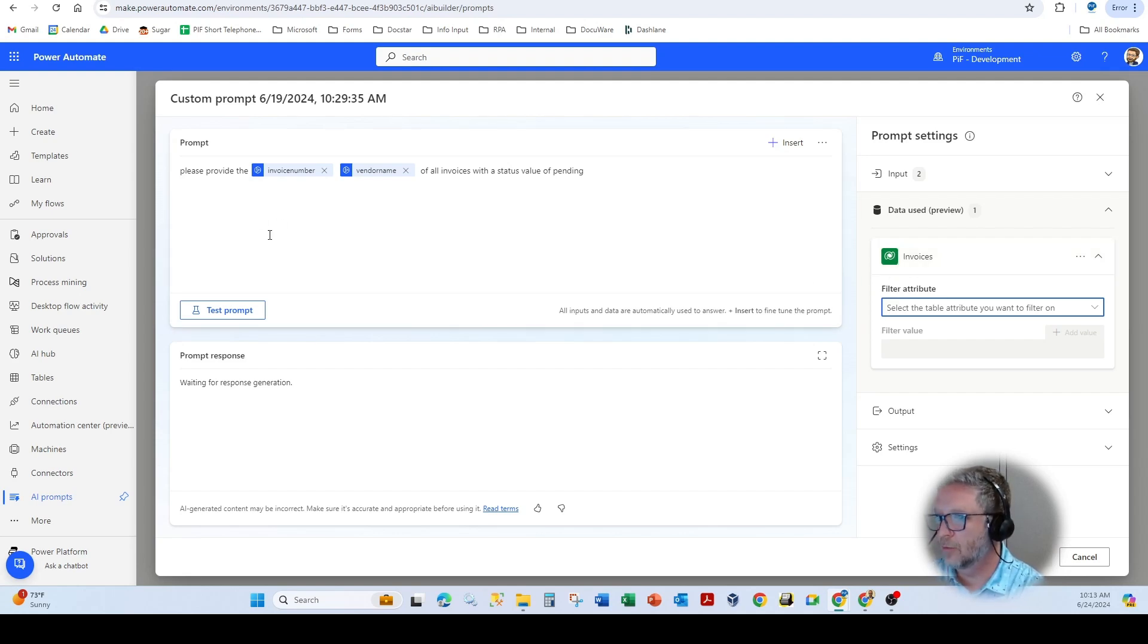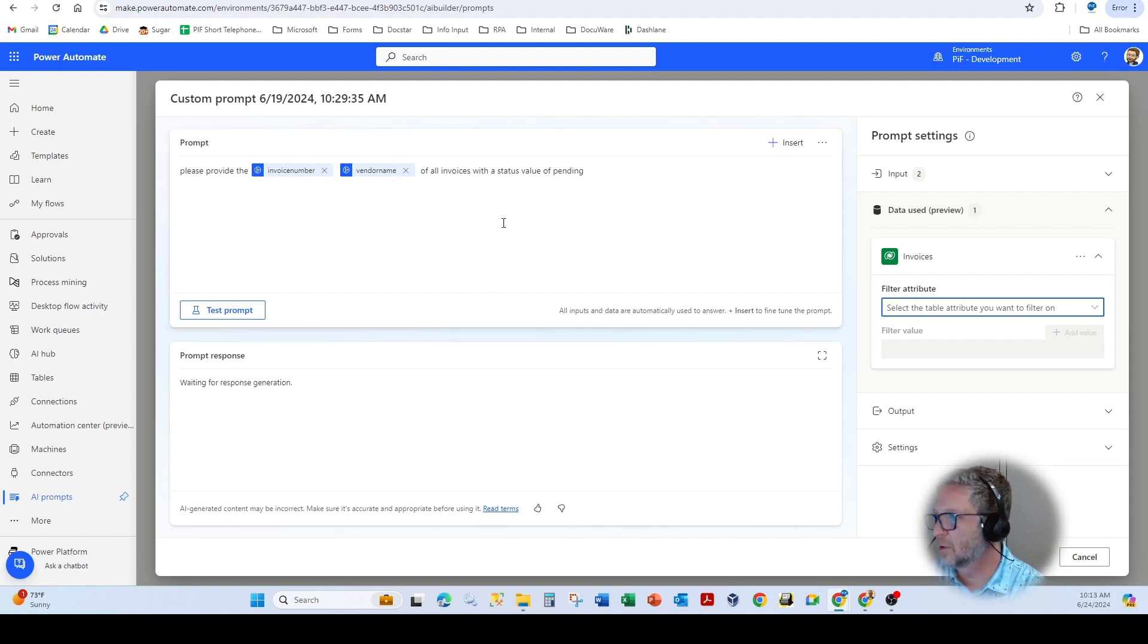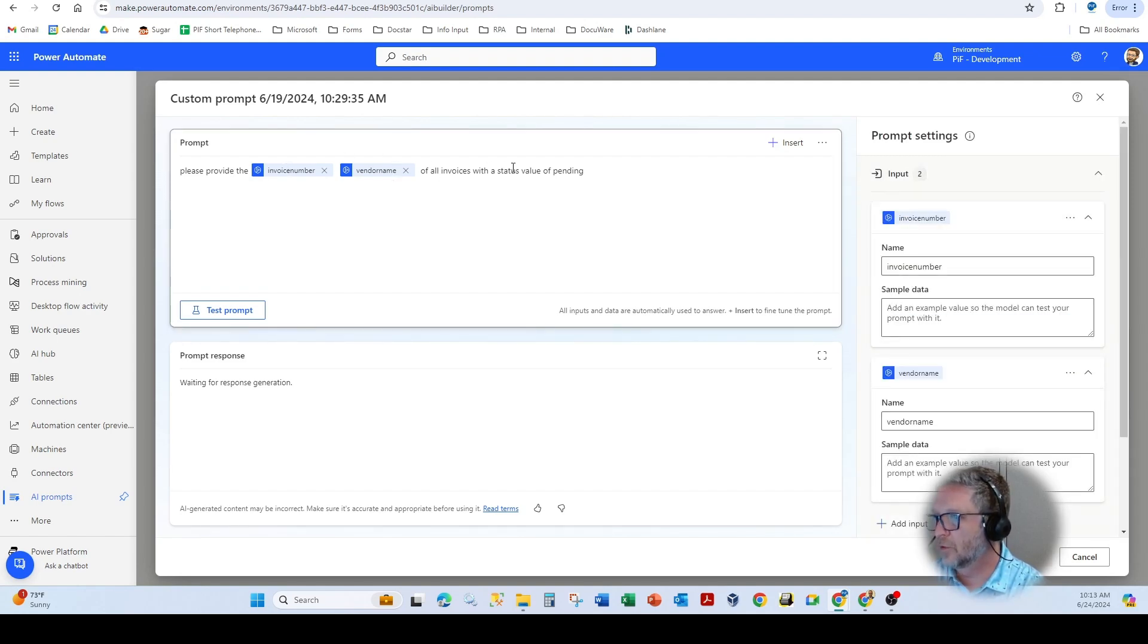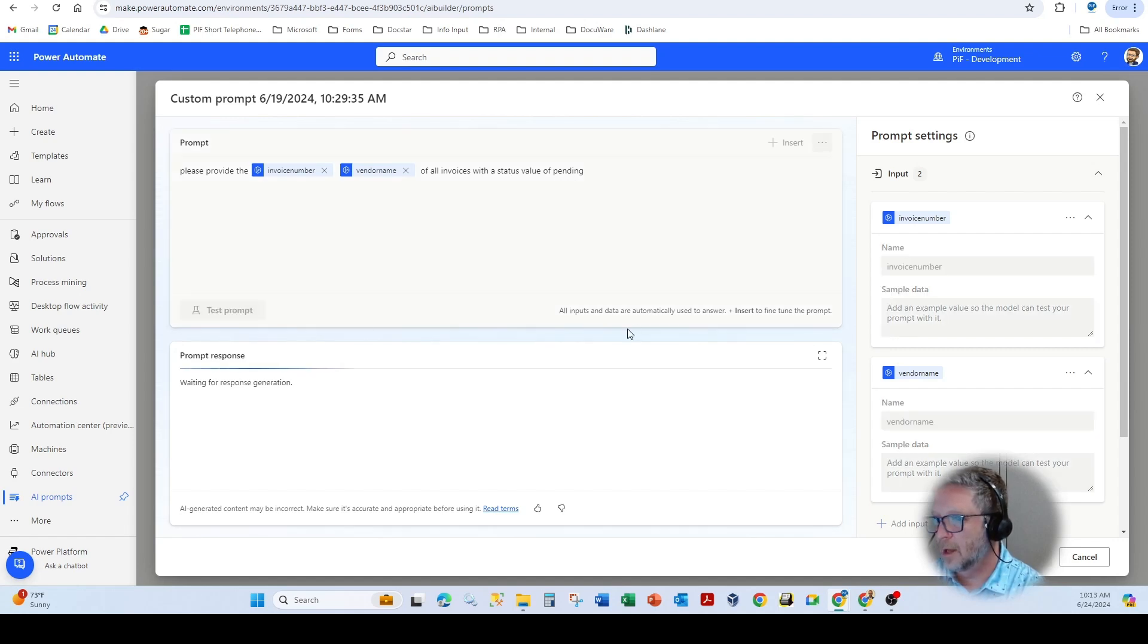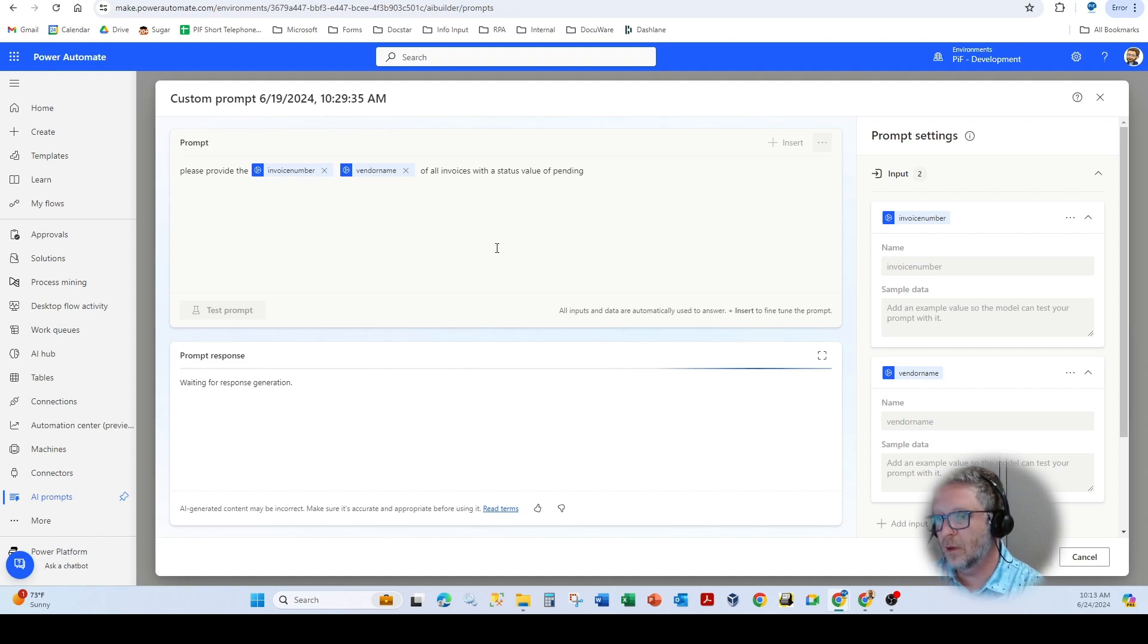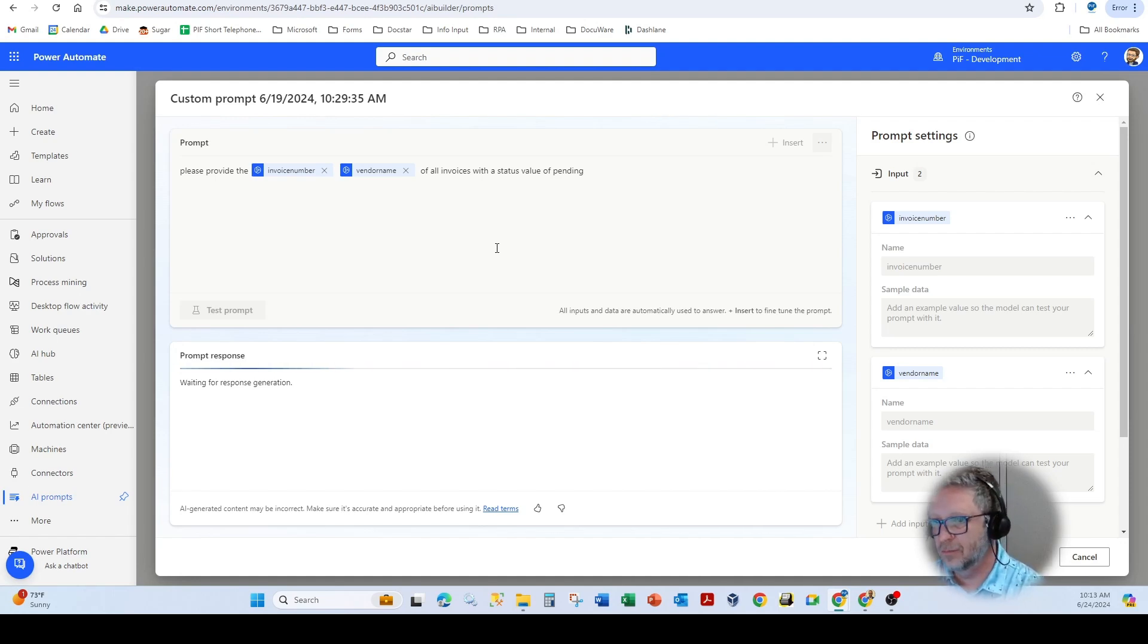So we can initiate a response like, please provide the invoice number and vendor name using those input fields of all invoices with a status of pending. So when I execute that, this is going to actually return each invoice number and vendor name for each record in the Dataverse. It takes a few seconds for this to return.